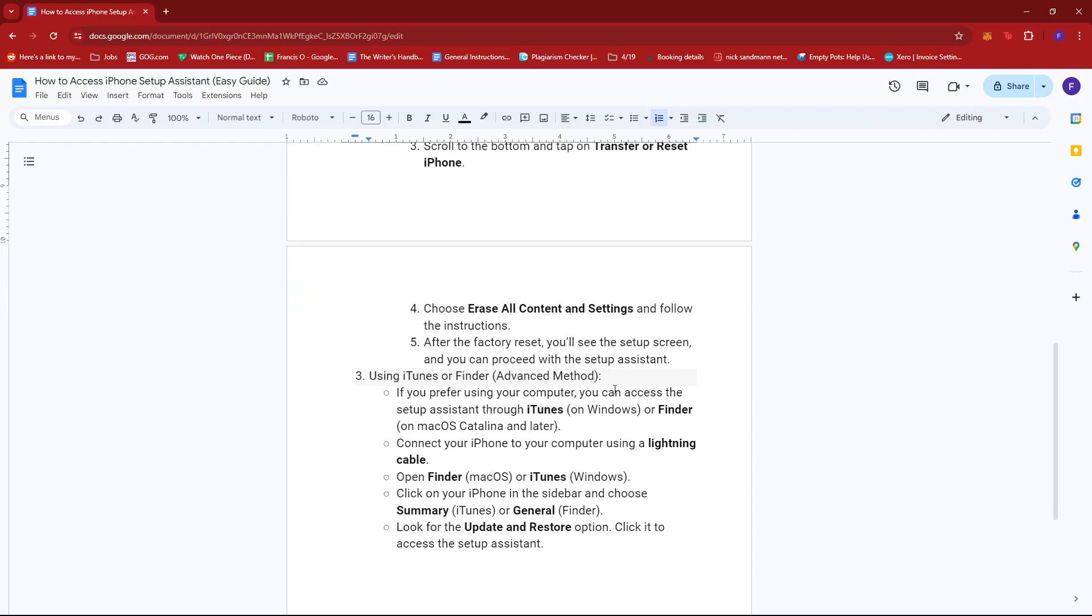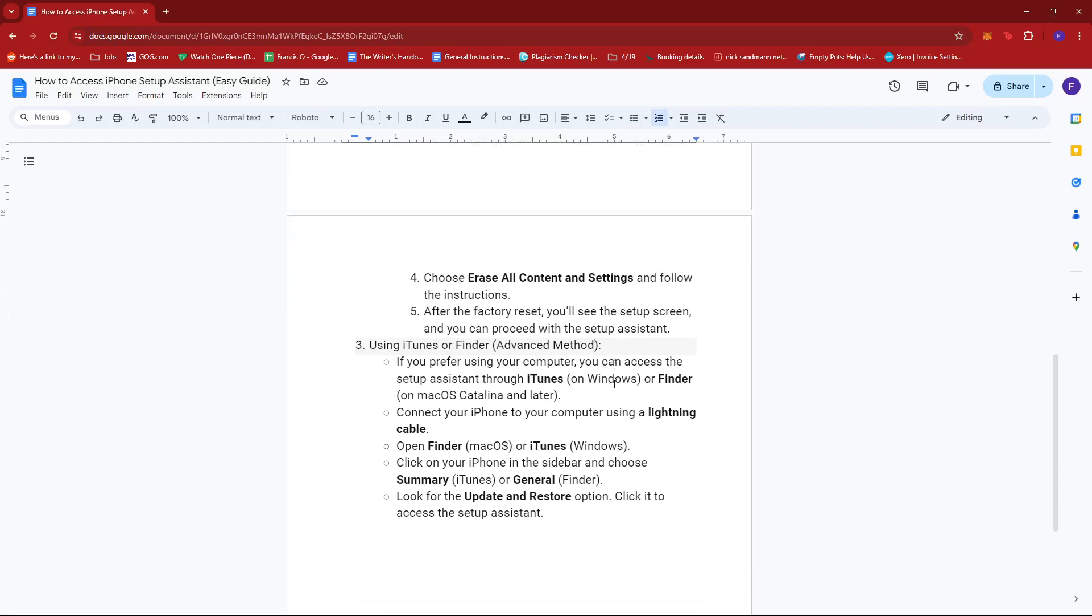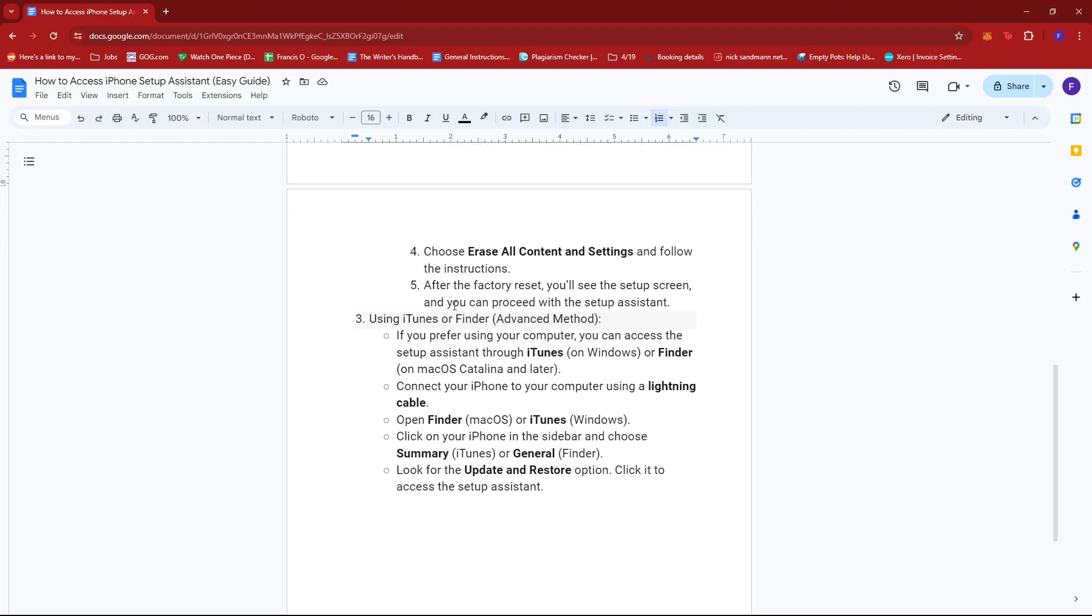Now for our last and the more advanced method, you can use iTunes or Finder. So if you prefer using your computer, you can access the Setup Assistant through iTunes on Windows or Finder on MacOS Catalina and later versions.